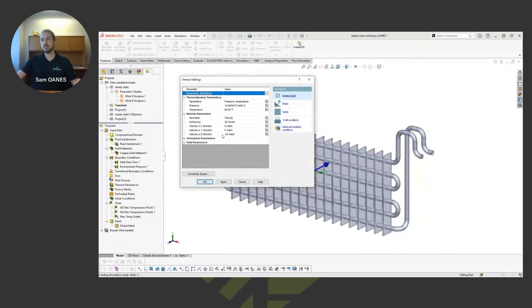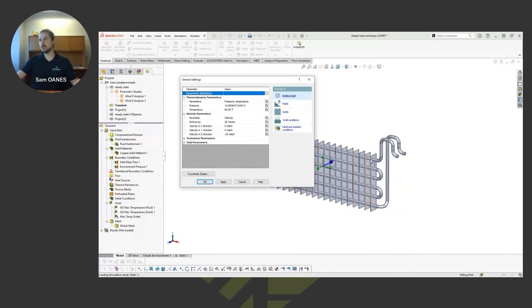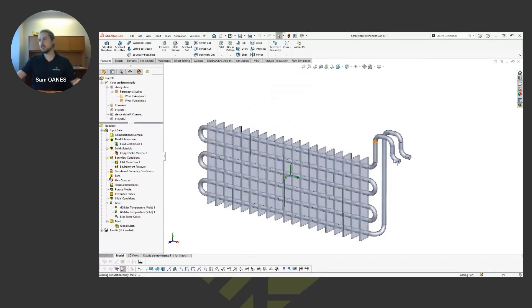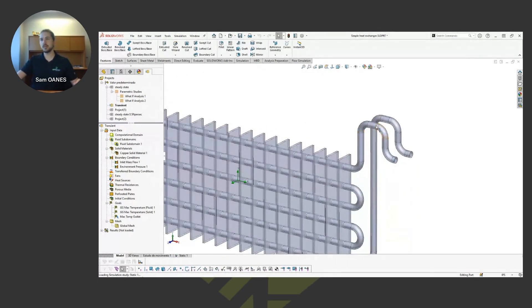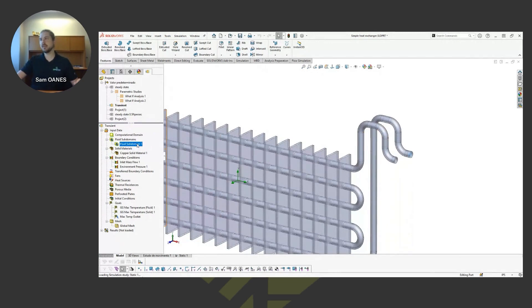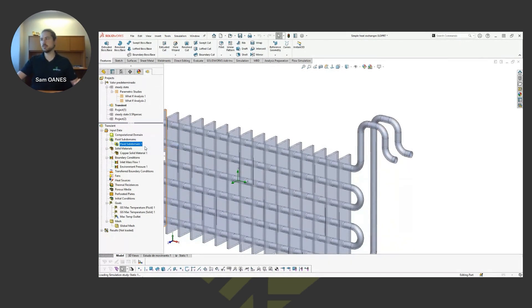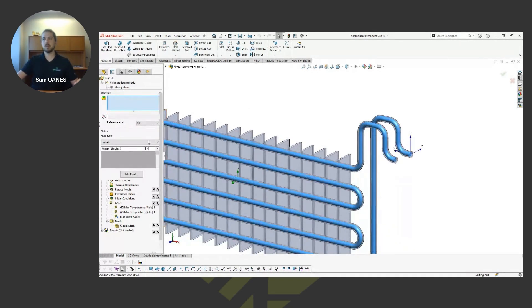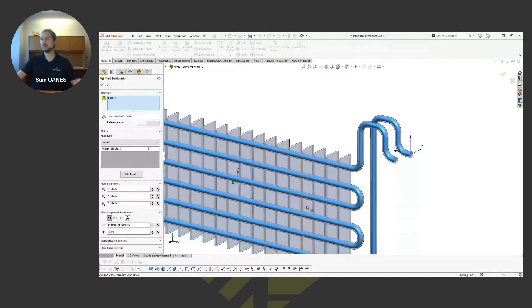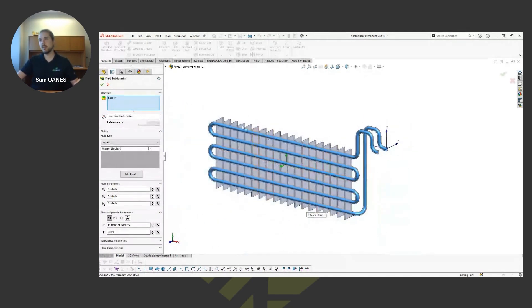So that 50 miles an hour is going to be doing a lot of work for keeping this cool, as well as the water flowing through the internal domain. And that internal domain is defined here with this fluid subdomain that we have to do. Anytime we're considering two different domains, we see here it gives me a nice preview of that internal space.